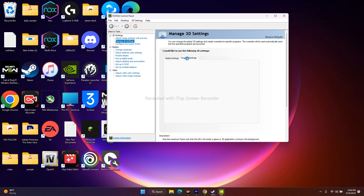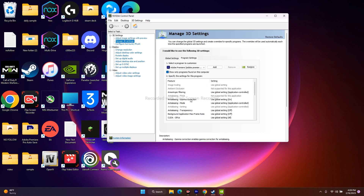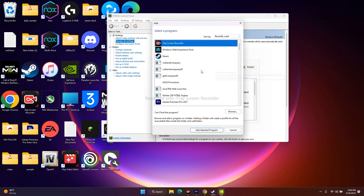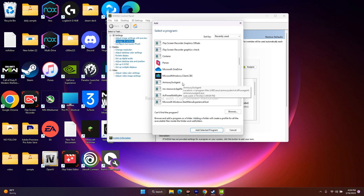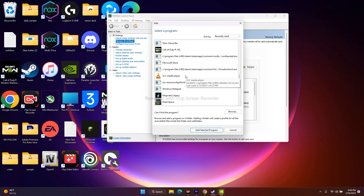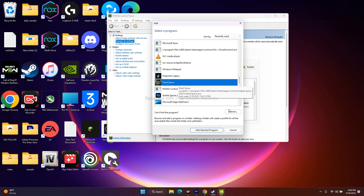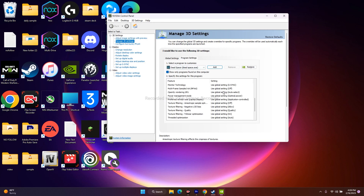From here, go to 'Program Settings'. Now from here you just have to click on the 'Add' option and click on 'Add'. Now from here you have to select the game that is Dead Space — keep on scrolling down to find it — then go for 'Add Selected Program'.